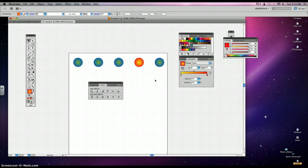So that concludes aligning and distributing objects and a brief introduction to Illustrator. Thanks a lot. Bye.